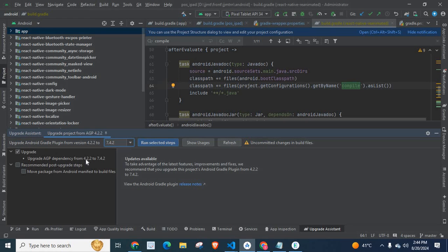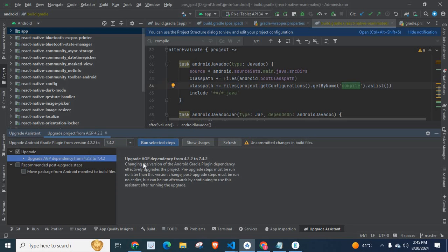Upgrade AGP Dependency from 4.2.2 to 7.4.2. Then there are recommended post-upgrade steps — something we have to do after this upgrade — such as moving the Package from Android Manifest to Build Files. Changing the version of the Android Gradle Plugin dependency effectively upgrades the project. Pre-upgrade steps must be run no later than this version change, and post-upgrade steps must be run no earlier but can be run afterwards by continuing to use this assistant after running the upgrade.